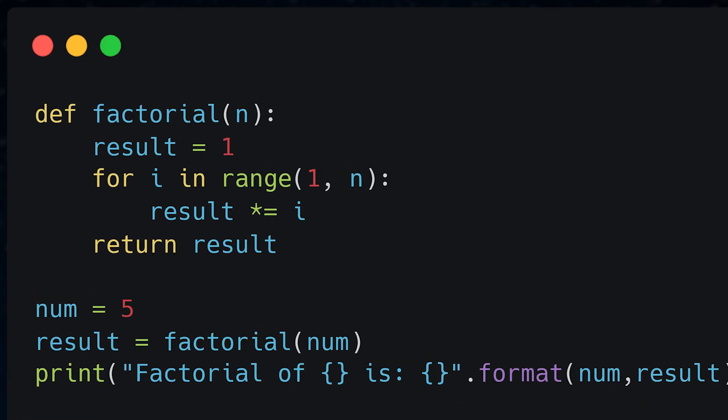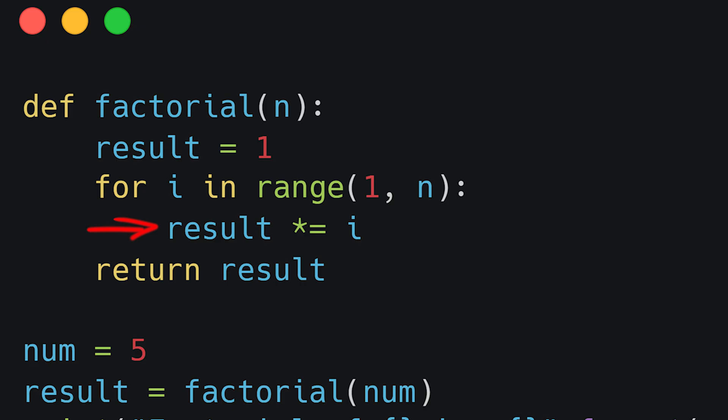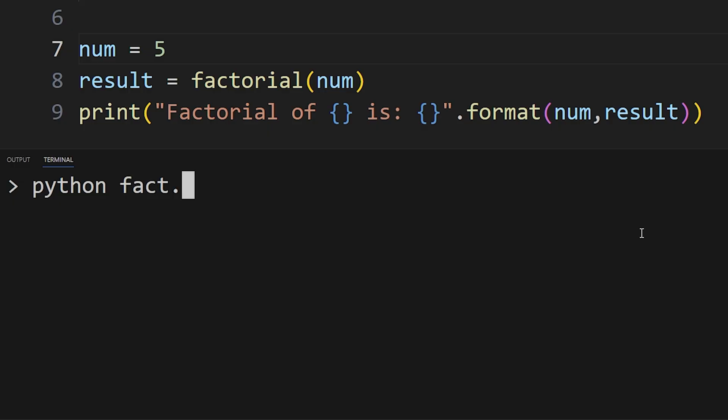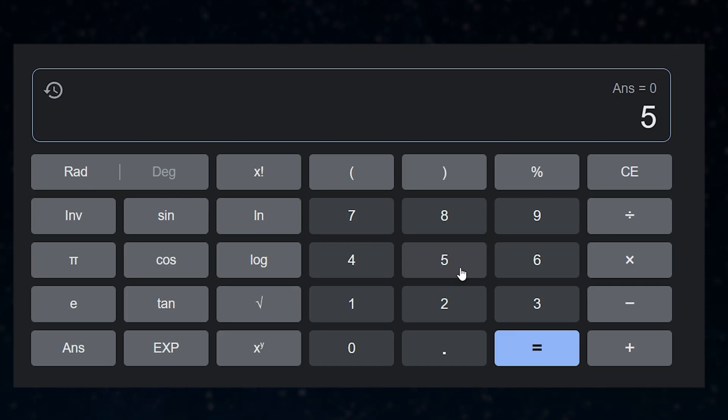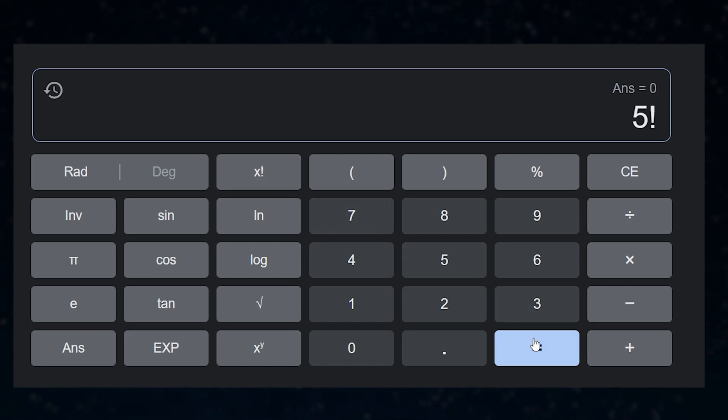We have a function that loops from 1 to the given number and multiplies the values, saving the result in the result variable. When calculating the factorial of 5, I get 24 as the result, which is incorrect because the correct answer is 120.